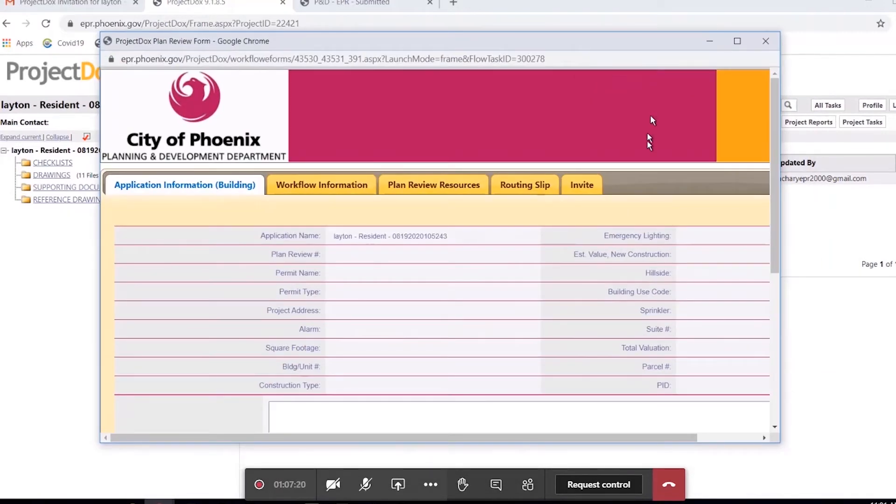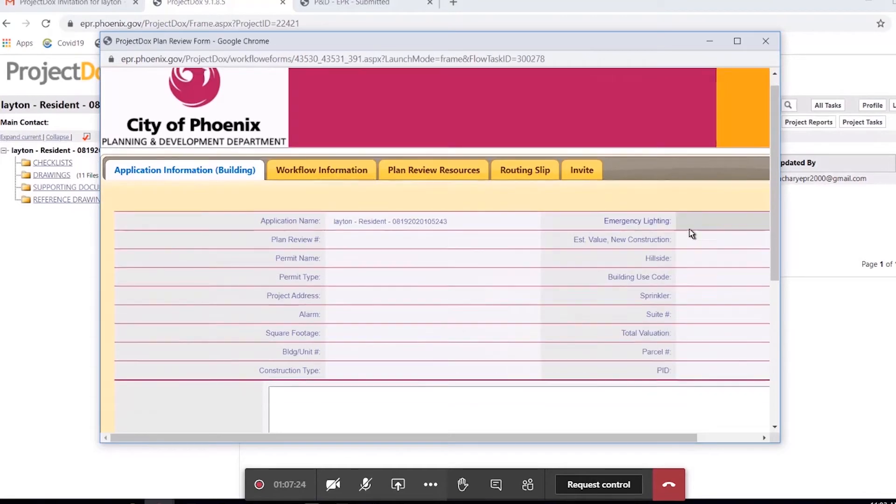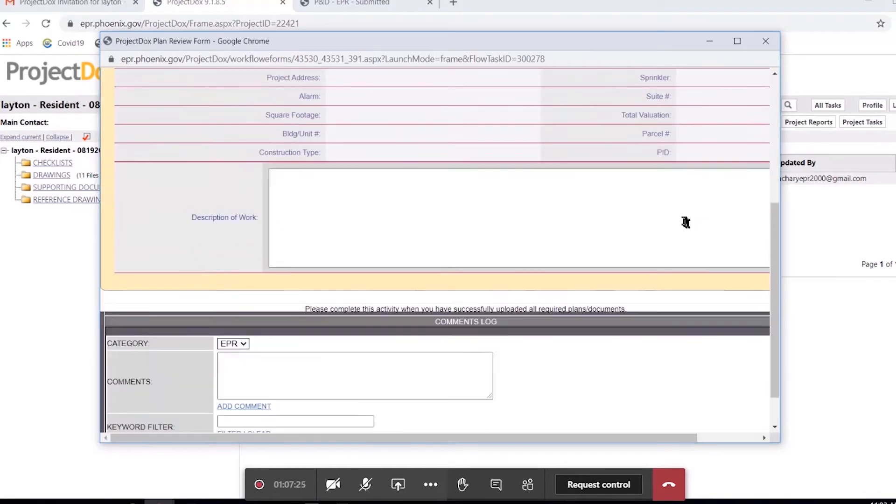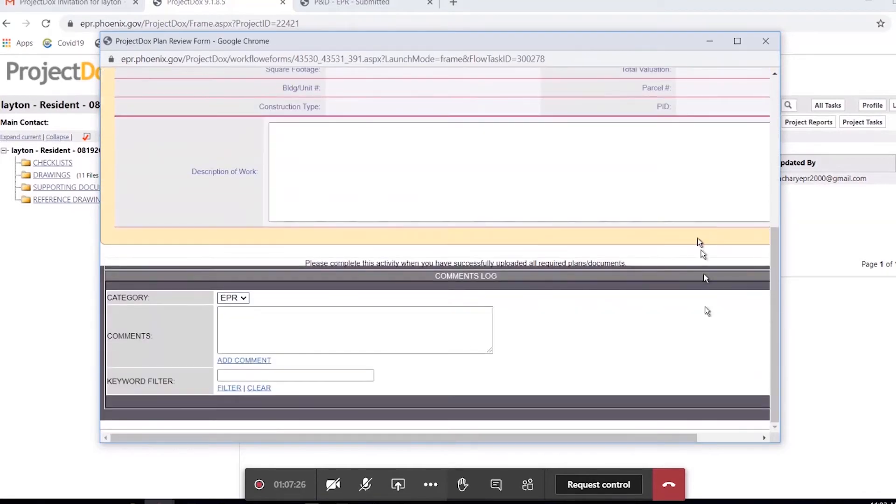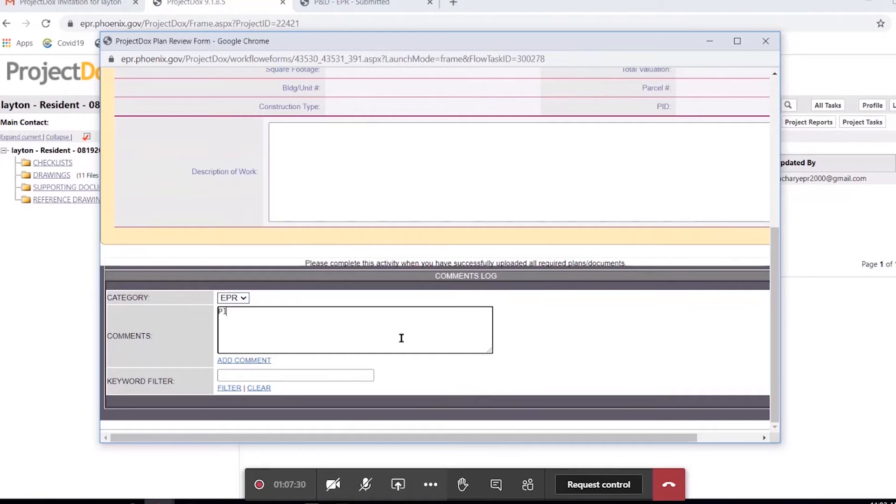Now, once this form has opened, we want to ignore all of this stuff. We don't need any of that. We just need to scroll down to the bottom. If, for any reason, you wish to reach out to us with any comments, you can leave them here.